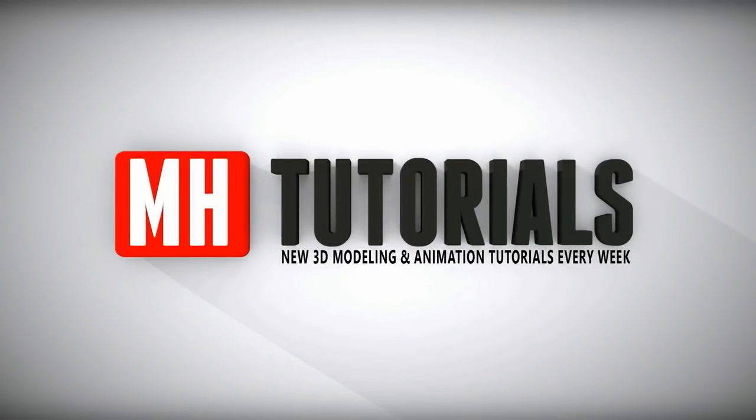Well thanks for watching, and before you go please hit that button to subscribe. See you guys next time, bye!